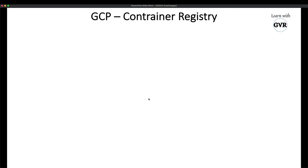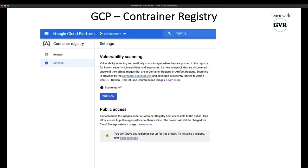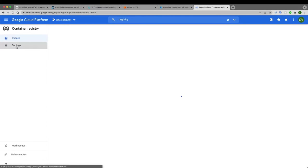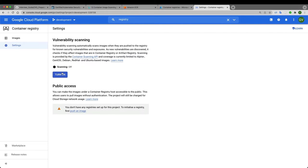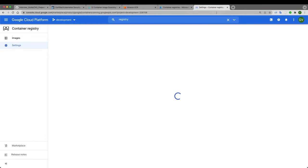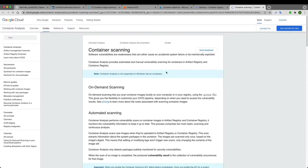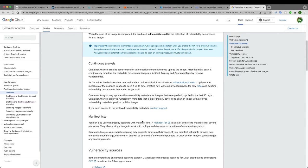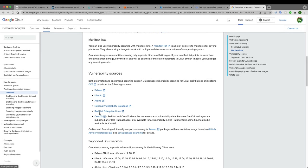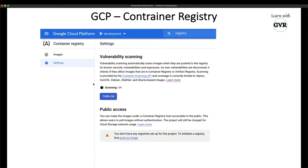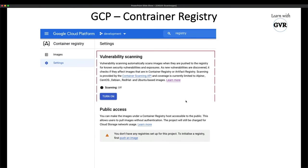For GCP (Google Cloud), there is also an option to enable automatic scanning when uploading images. The documentation covers on-demand scanning, automated scanning, and continuous analysis. GCP uses the National Vulnerability Database (NVD) to check images and report criticality levels. All major cloud providers thus offer automated image scanning tools.